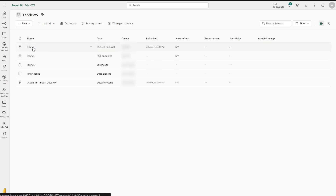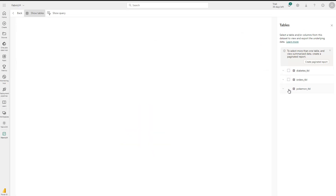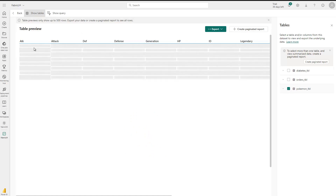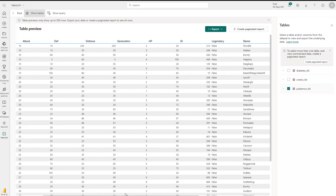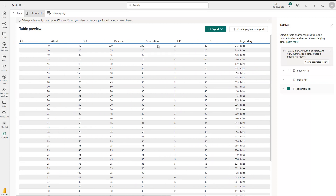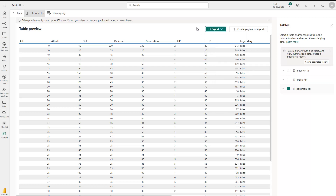Let me just click on the dataset in here, and then you see that we've got various options. On the right side I can select the table I want. So for instance, I could click on the Pokemon table here, and then I get a preview of the data itself. You can see all the columns, I can scroll if I want. And I can also export this data — if you click here, you see that you can export it in various formats if you want to download it to your local computer. You also have the option to create a paginated report from it.